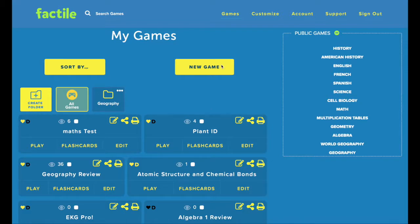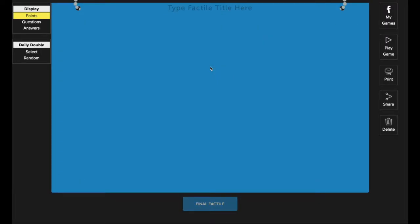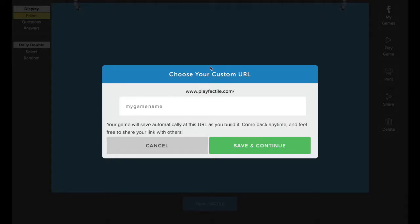To create a new game, press the New Game button on the My Games page.